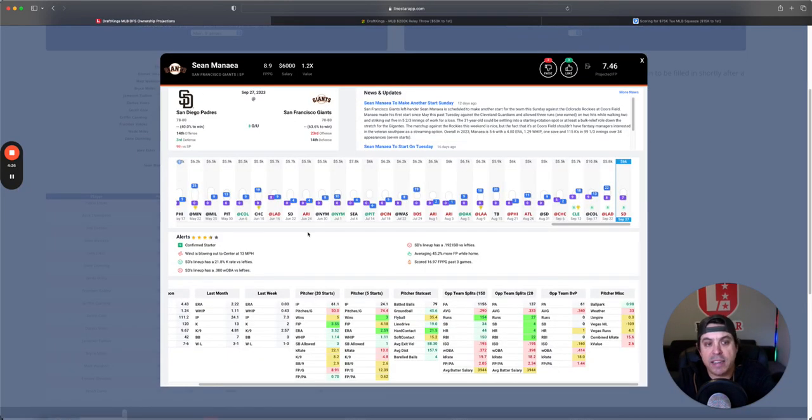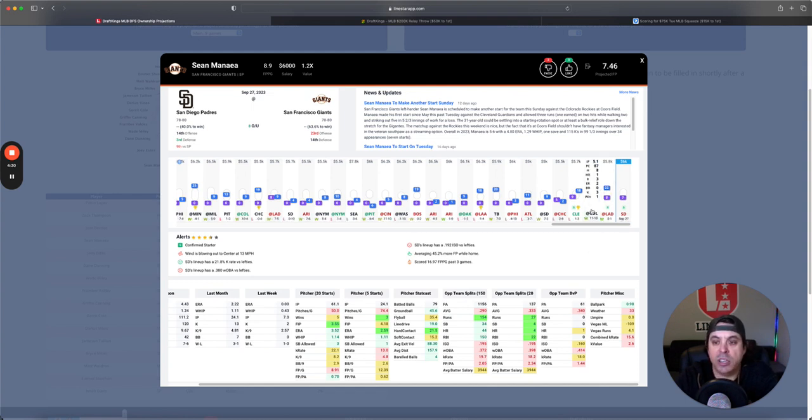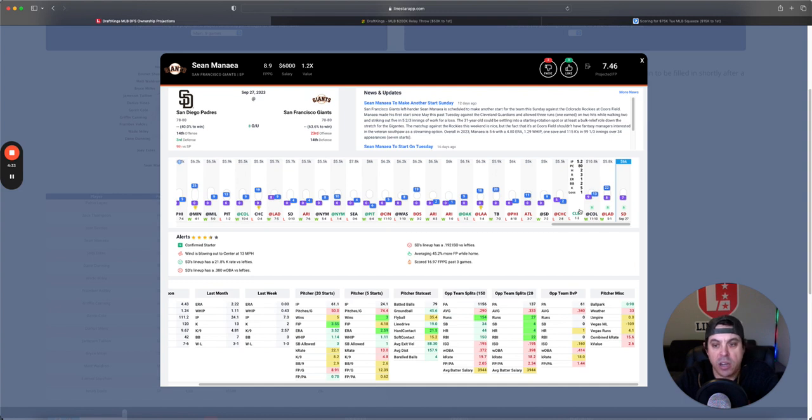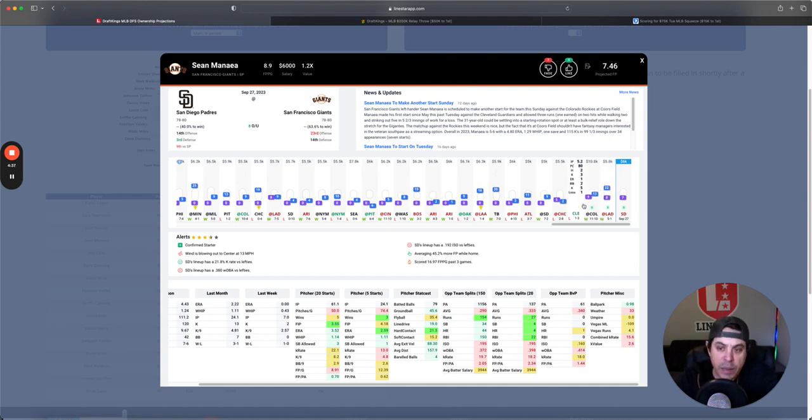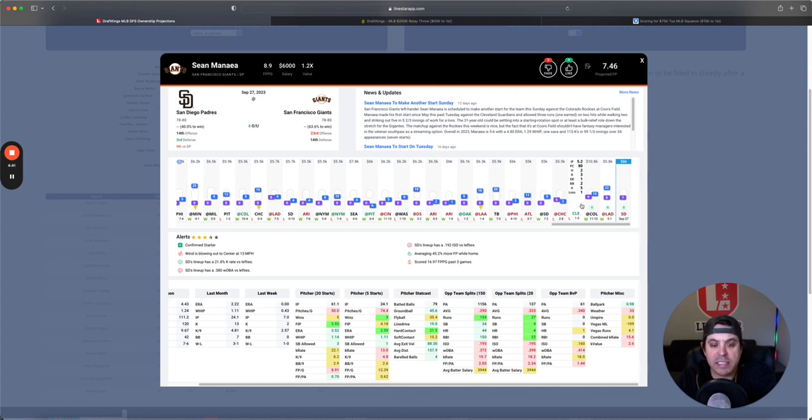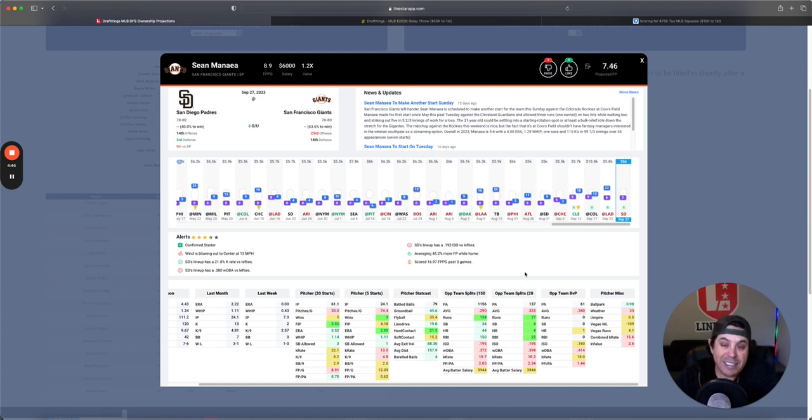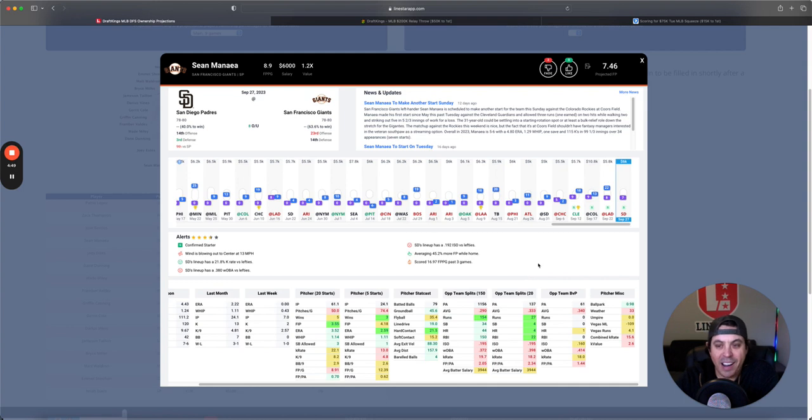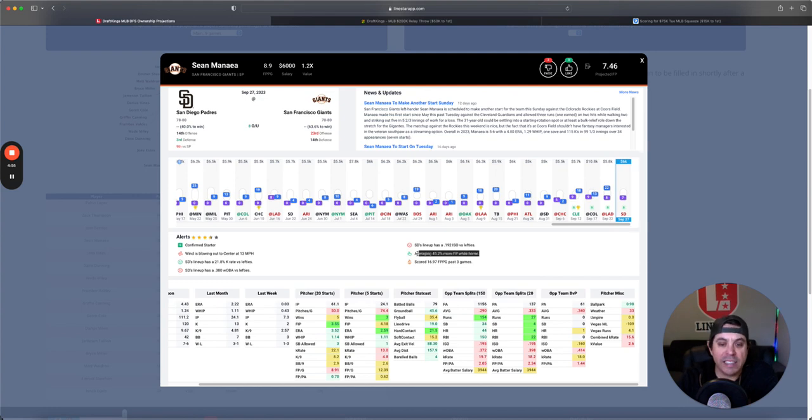Sean Manea is next, 1.2x. The issue with Manea is you really don't know how much he's going to pitch. Last three games, he has been upwards of 80 pitches, so that is nice. Maybe there is a little consistency here, but when he is on, he does have some real nice strikeout stuff. He just hasn't been on for a little while here. But at 6K, I don't mind it. I don't love it. He is at least a lot better at home.